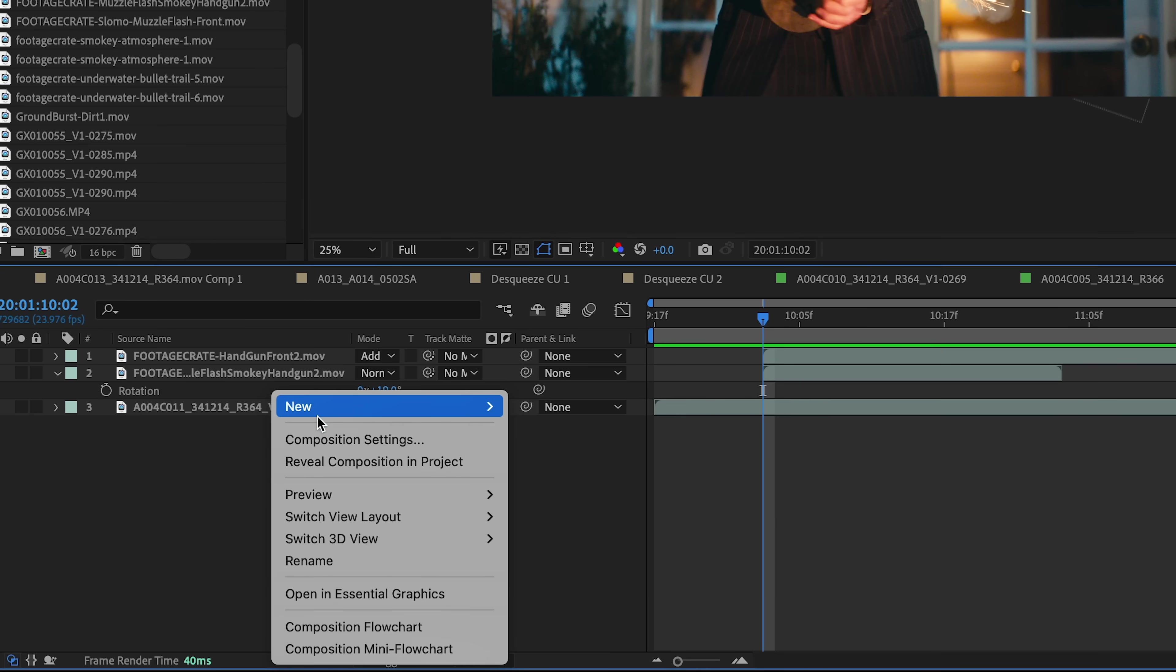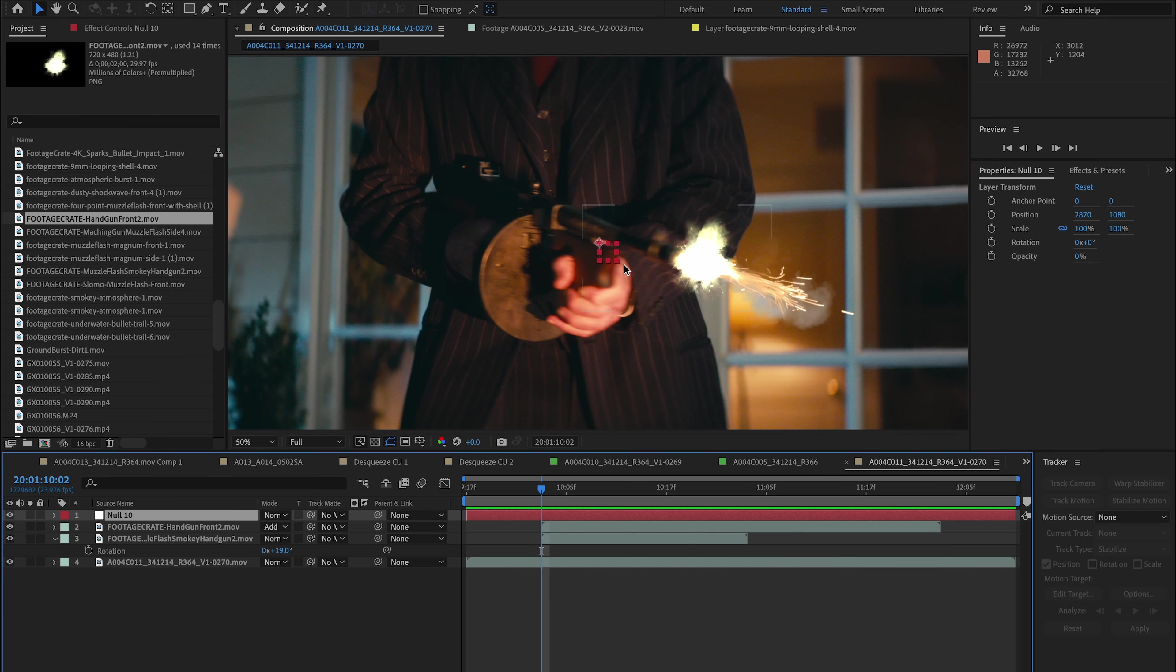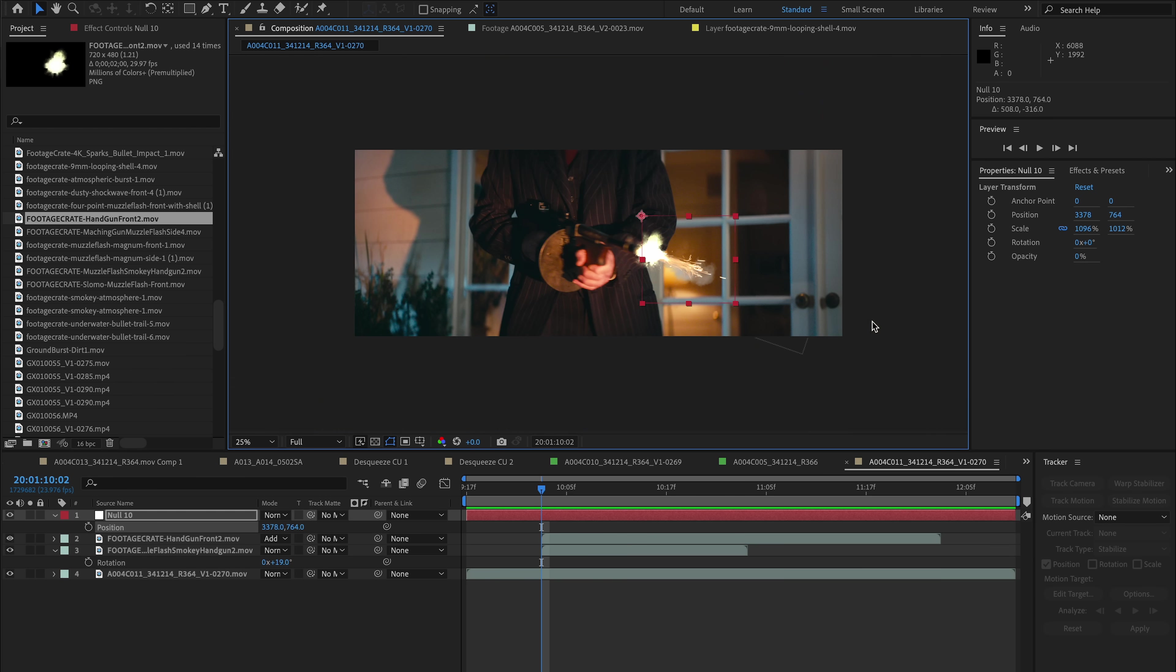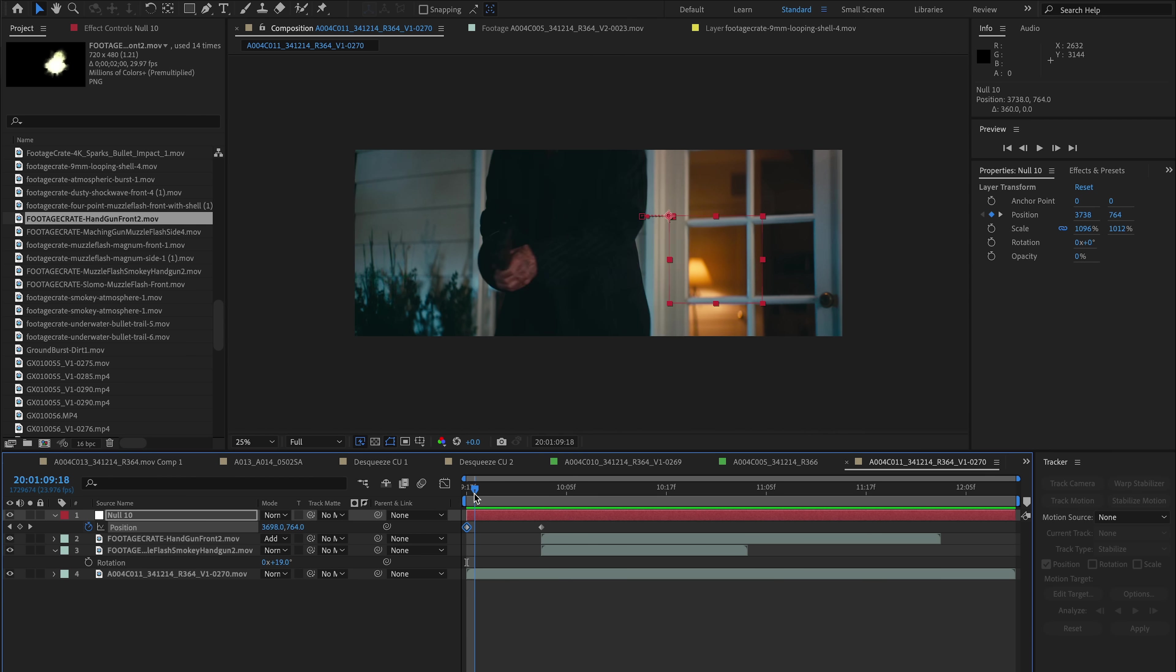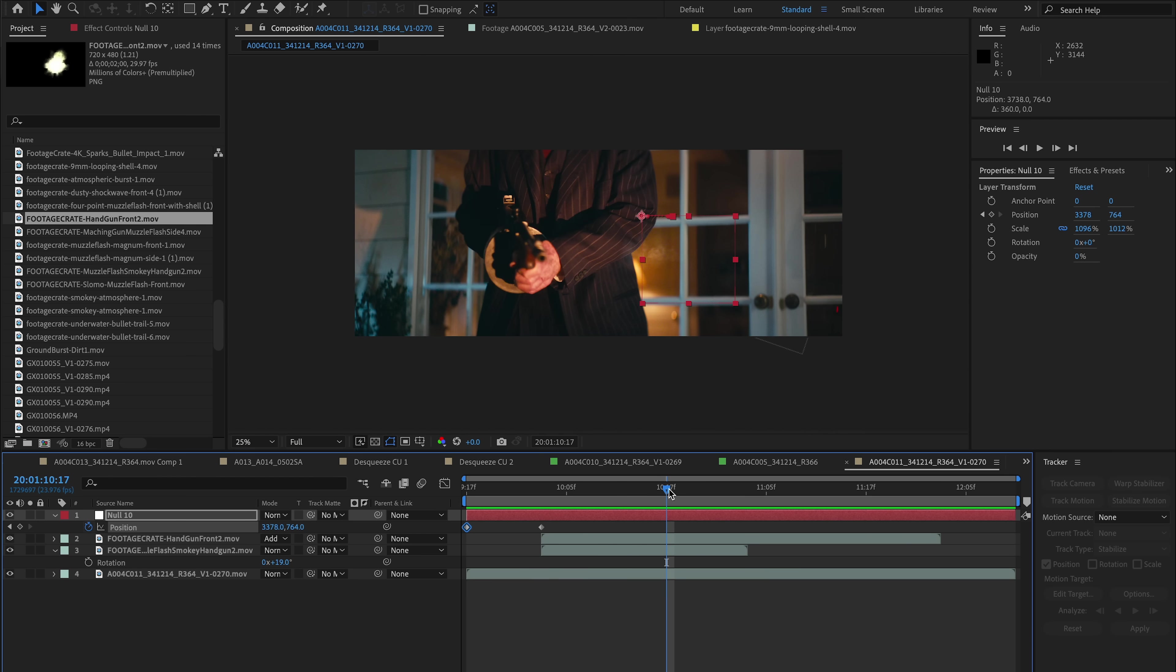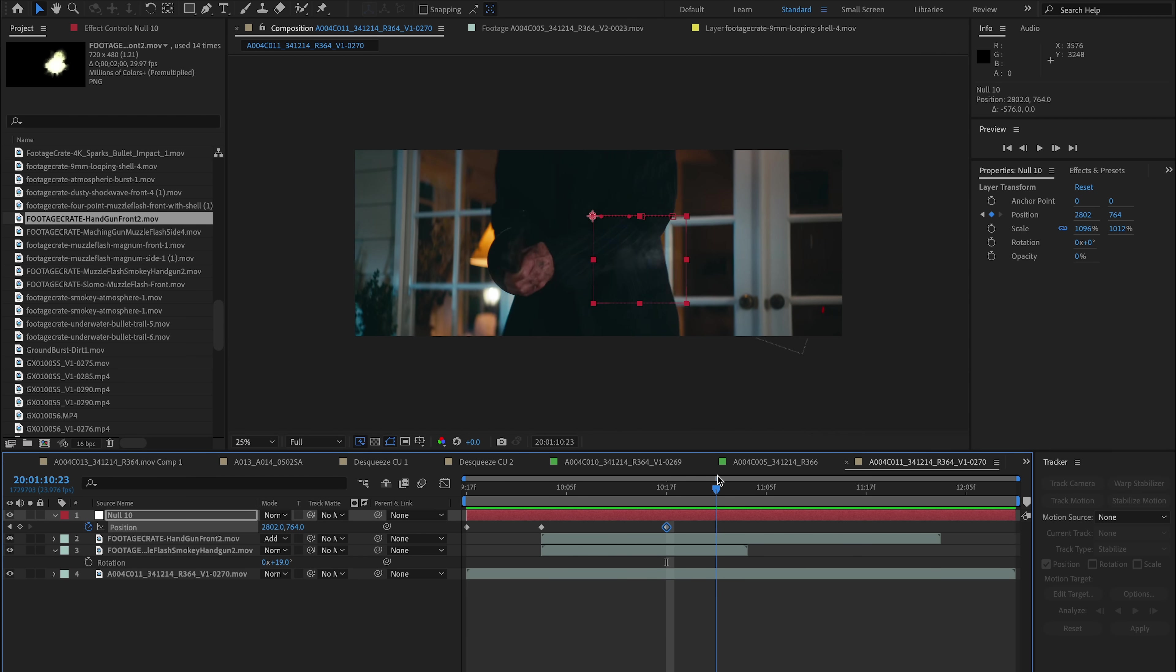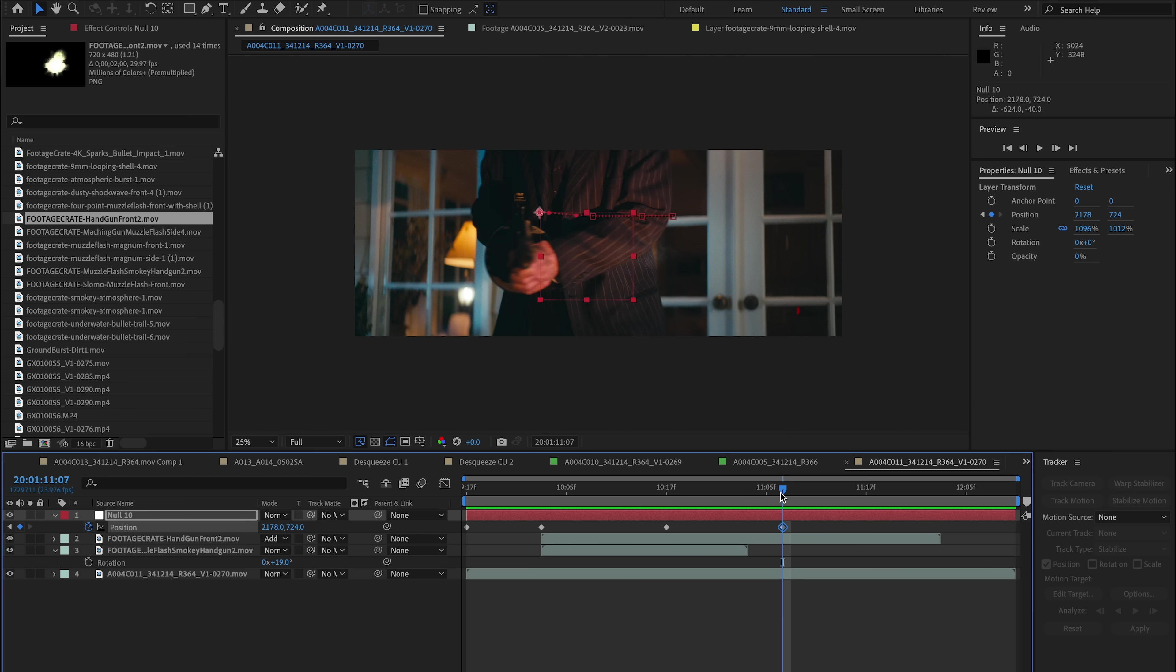So now let's add a new null object and this is going to be used to track the overall movement of the camera motion. So not the gun, but more of the overall scene, and for this shot in particular I'm just going to do it manually. So I'm not going to do a 3D camera track or anything else. It's just pretty simple since we're only using this for the smoke part of the muzzle flash.